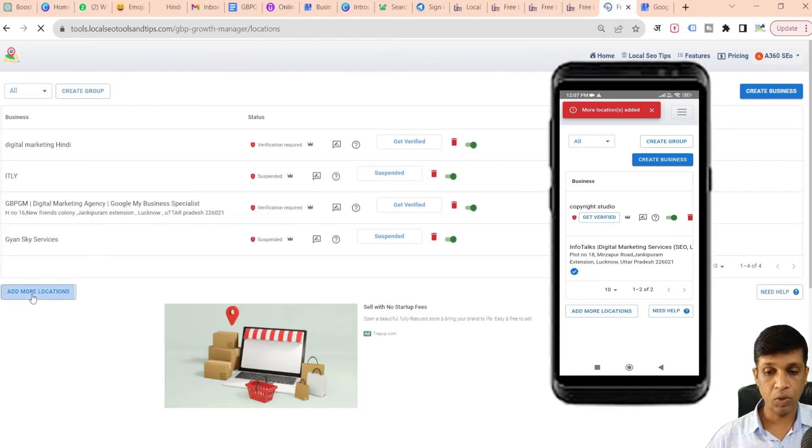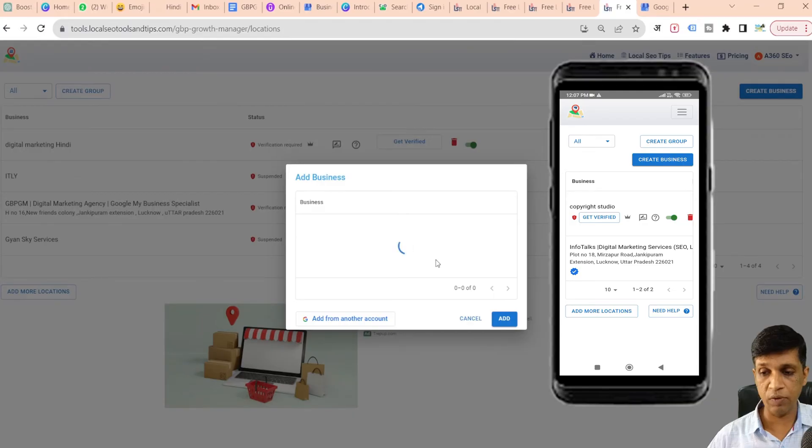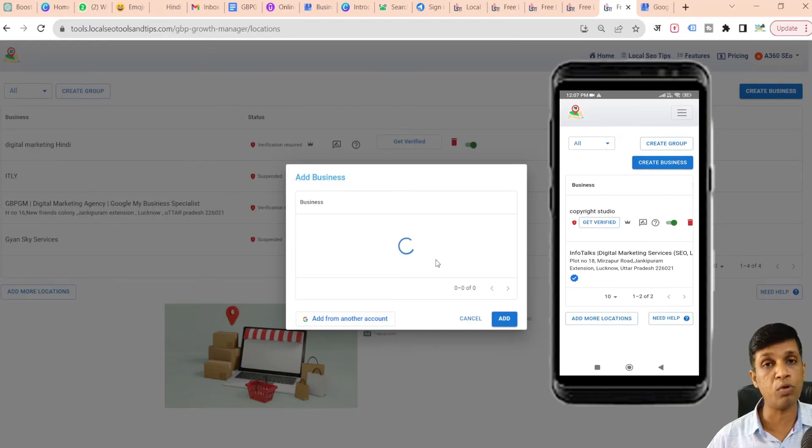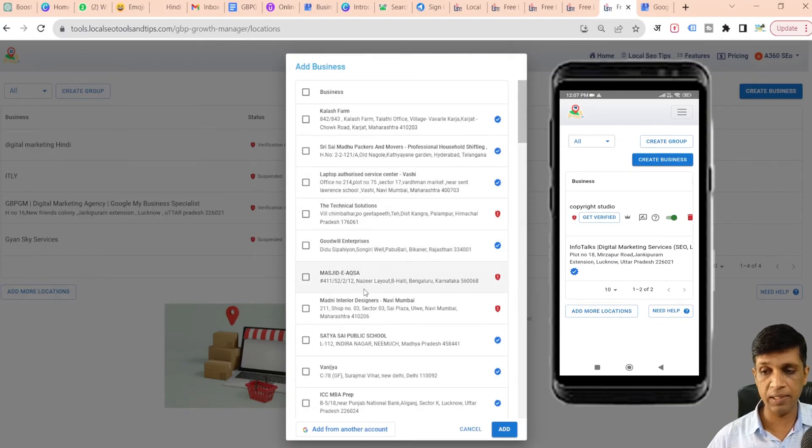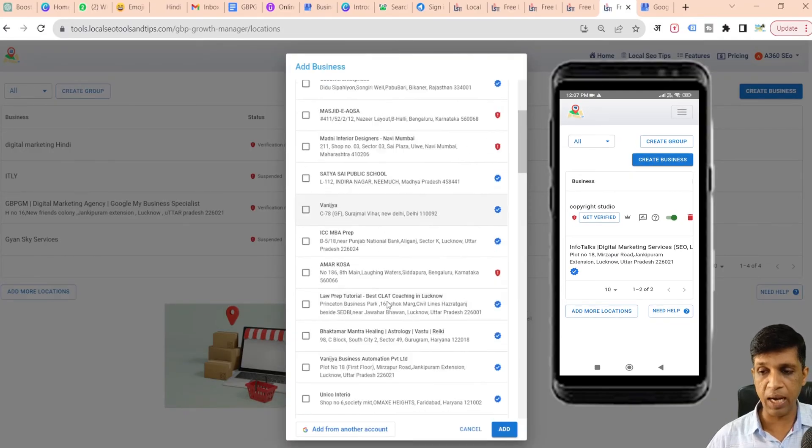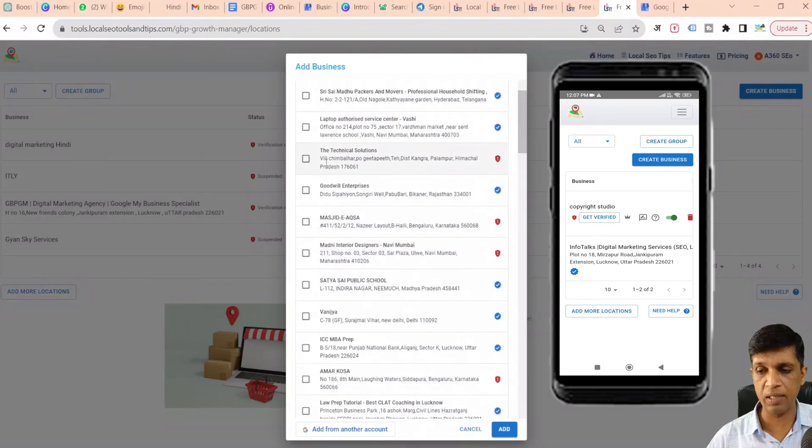I have added that email ID. I will again click on Add More Locations. It will show me all those profiles which exist in that email ID, and there are so many profiles in this.